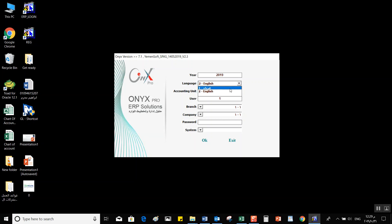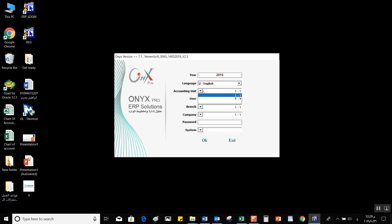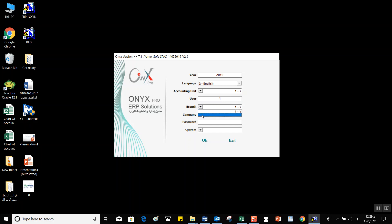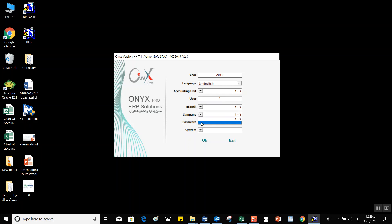You can choose between Arabic or English. Under that, the accounting unit — when you click on the arrow, you can select the accounting unit from the menu. Then we have the user field where we write the user code number. Under that, we have the branch where we can choose the branch we're currently working from, and the company to choose the company we're working with. The password field is where we must write the user's password to be able to log in.